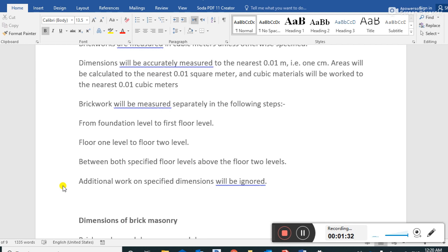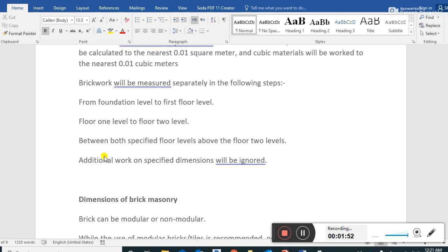Brick work will be measured separately in the following steps: from foundation level to the first floor level, from floor level to floor two level, between both specified floor levels, and above the floor two level. Additional work on the specified dimension will be ignored.